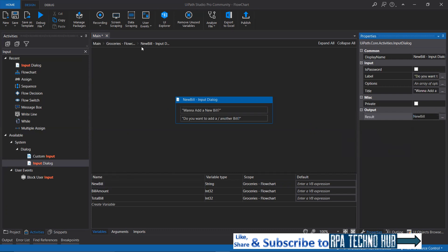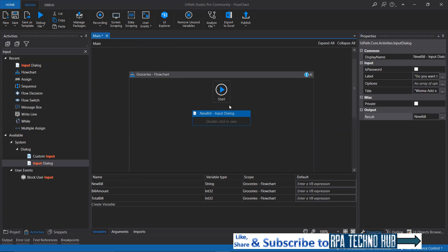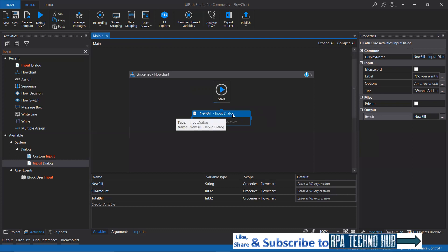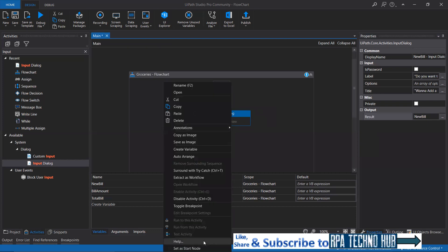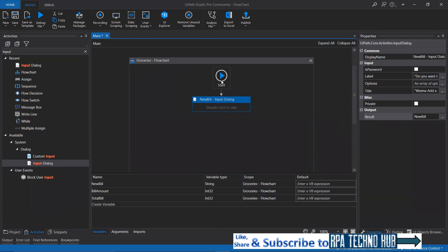Let me click on main to see the flow. So main has the Groceries Flowchart, under which we have the input dialog that we just configured. Here you need to link the activities. This is going to be the first activity, so let me right-click on it and set it as the start node. Now it is linked to start, and flowchart always starts its execution from the start node.